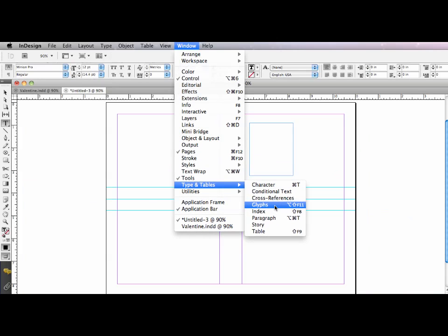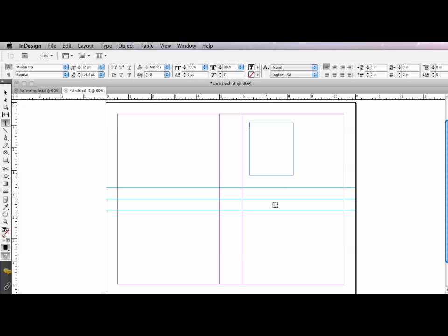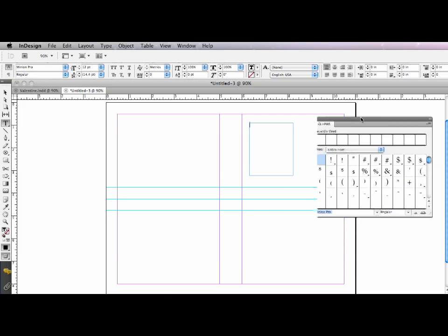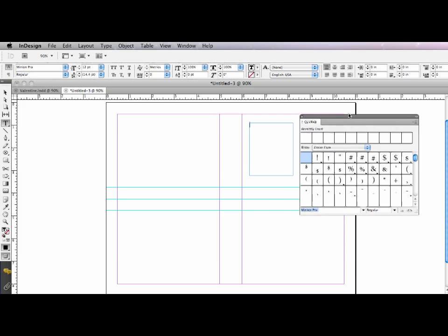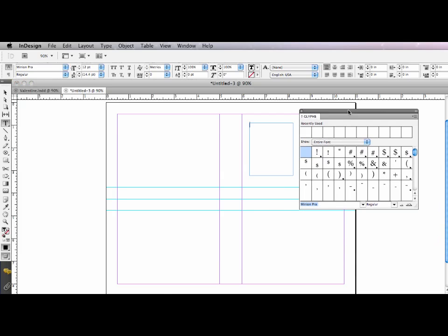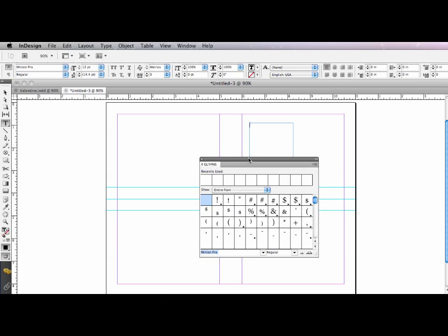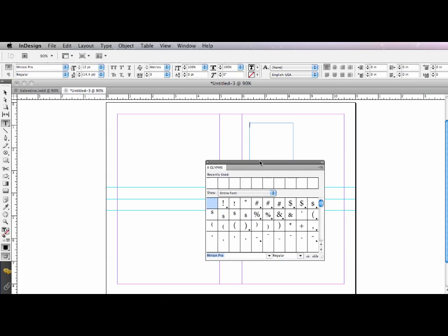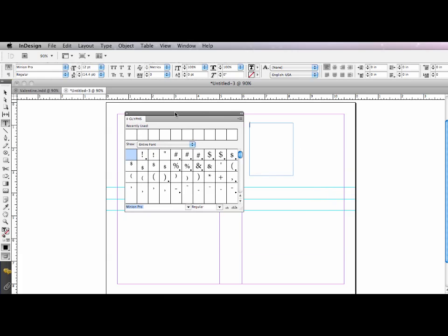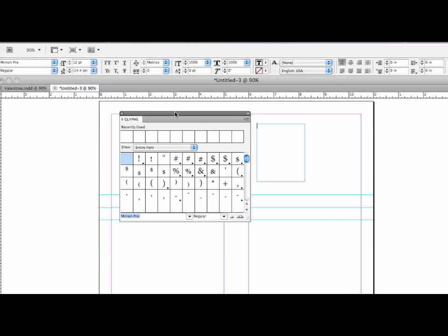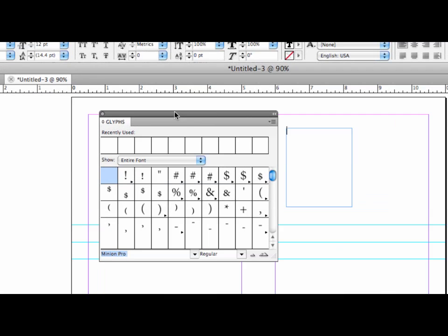And this is going to bring up one of my favorite InDesign features, the glyphs panel. I'm going to move it over so you can see it on your screen. And what the glyphs panel will do is allow me to put a font in and see all of the characters, or even some of the characters, in it.